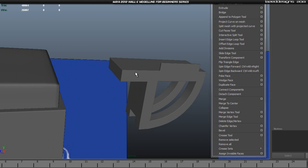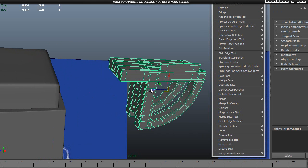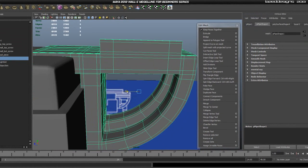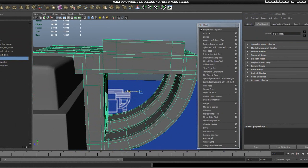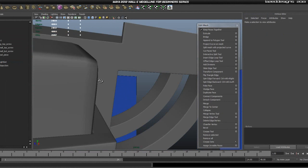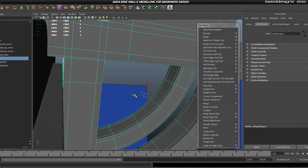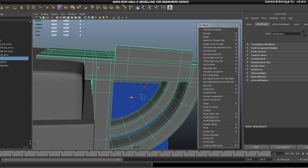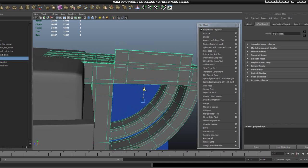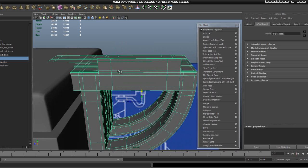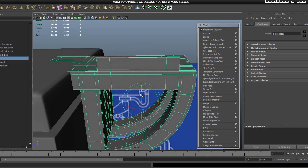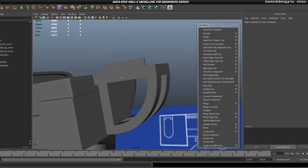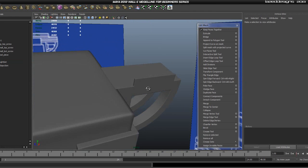We're just going to go ahead and move this where it should be sitting, so this edge should be sitting on there like so. Now I'm just going to move this in a tad so it's sitting inside it a tiny bit. Then I'm going to go ahead and move this down and rotate a little bit like so. Just move it down a little bit more. Okay, so now it's sitting at the right place. It's looking all good.